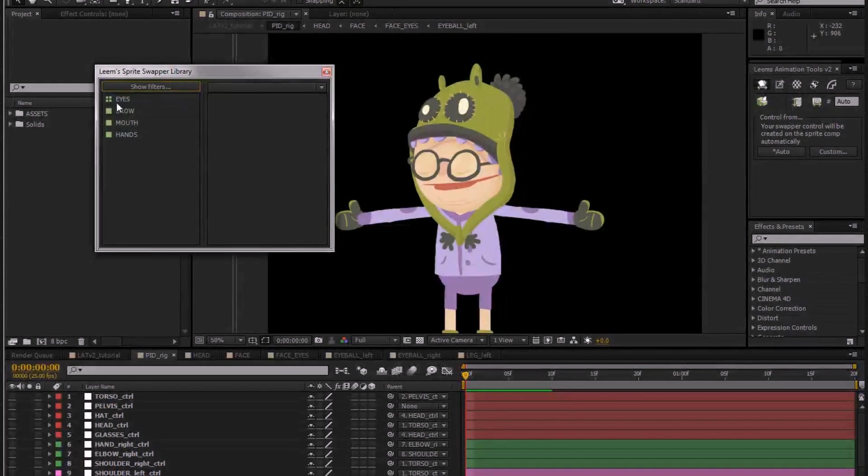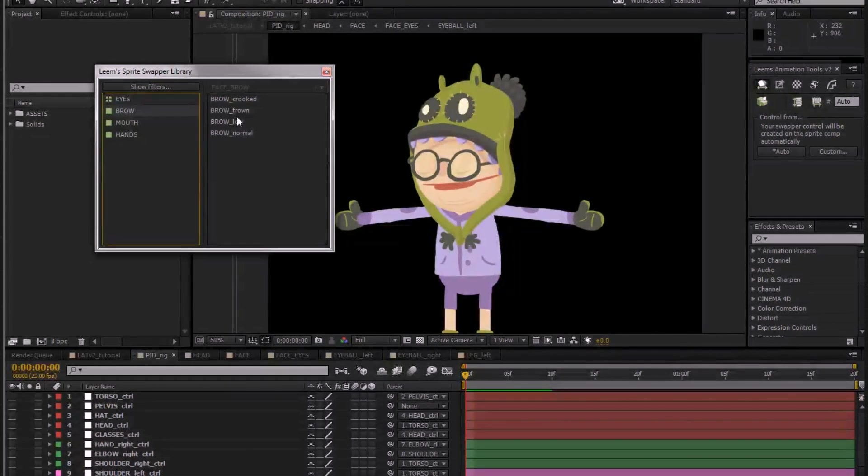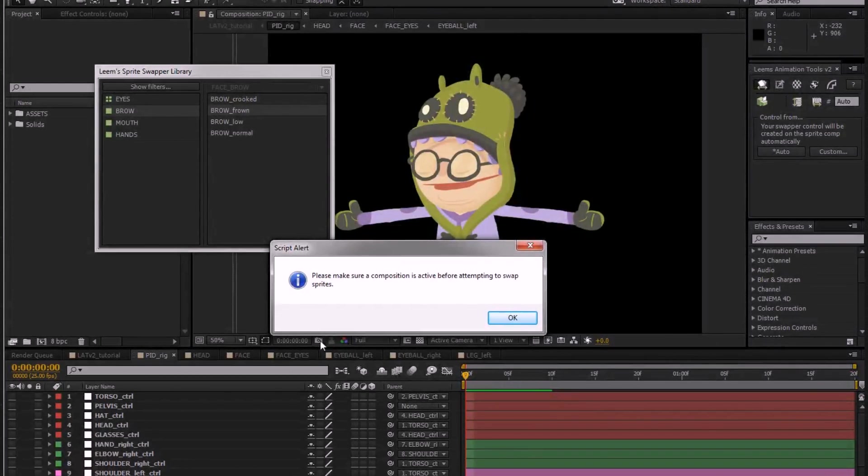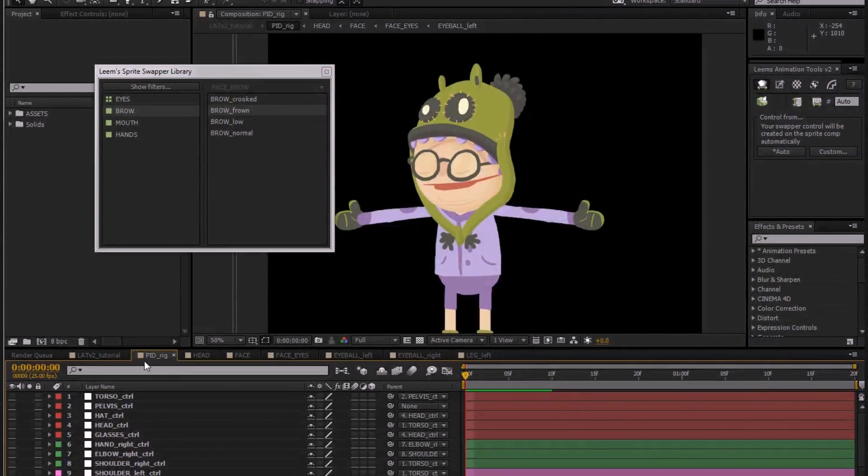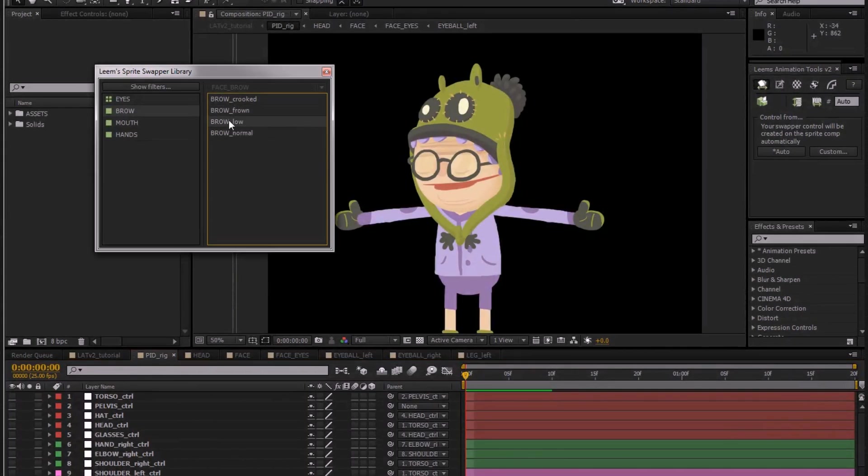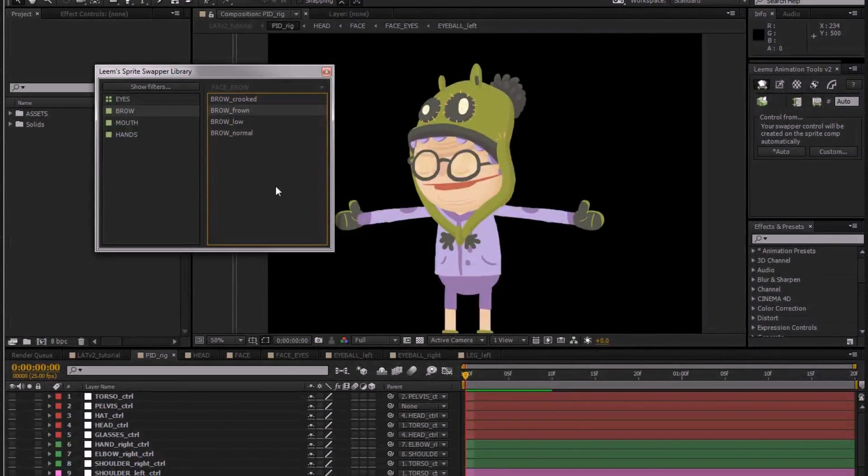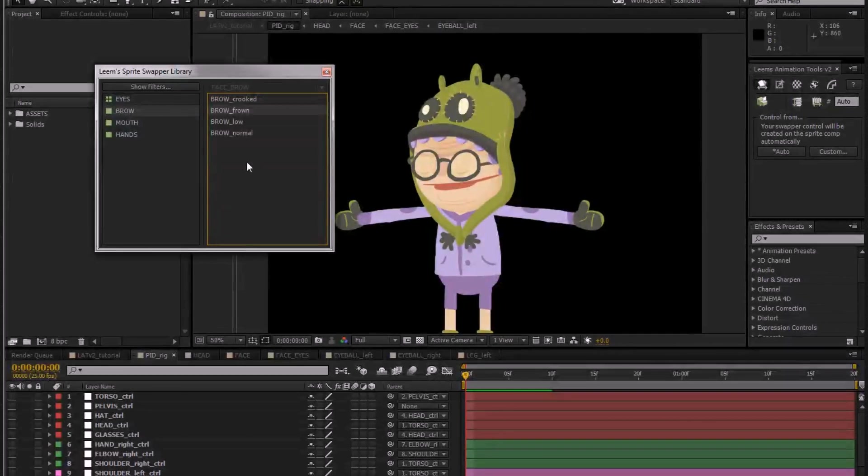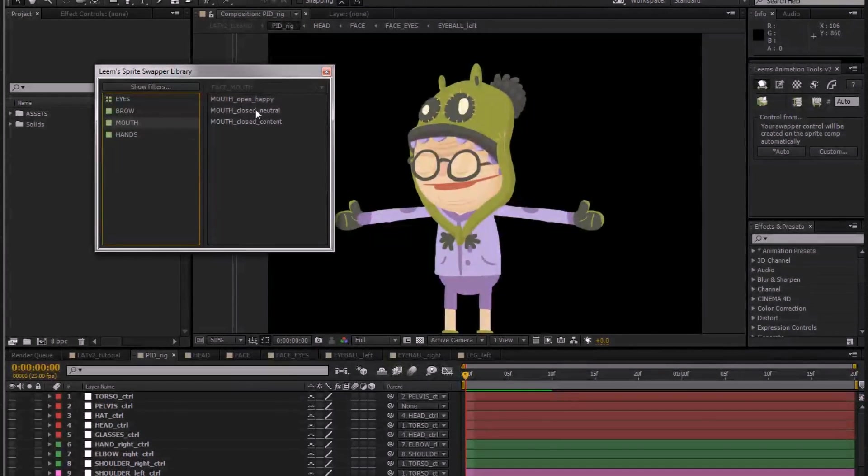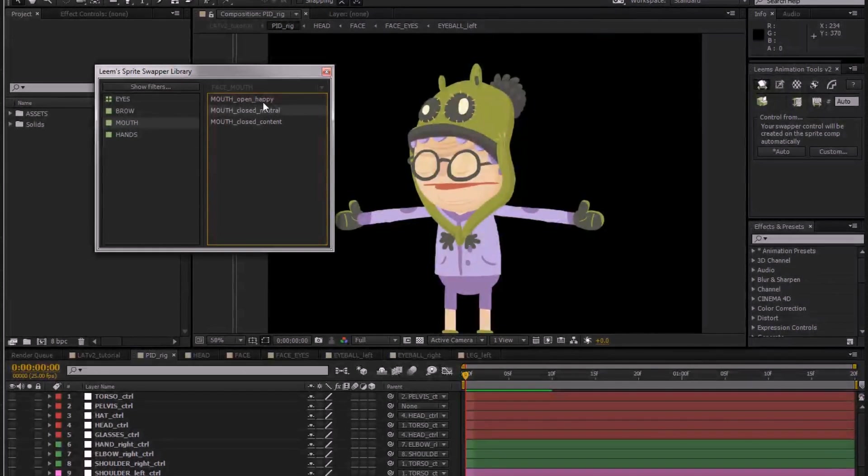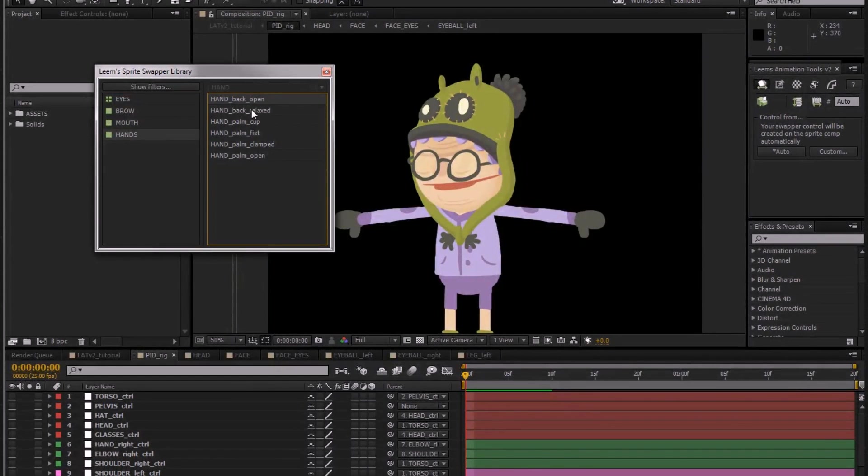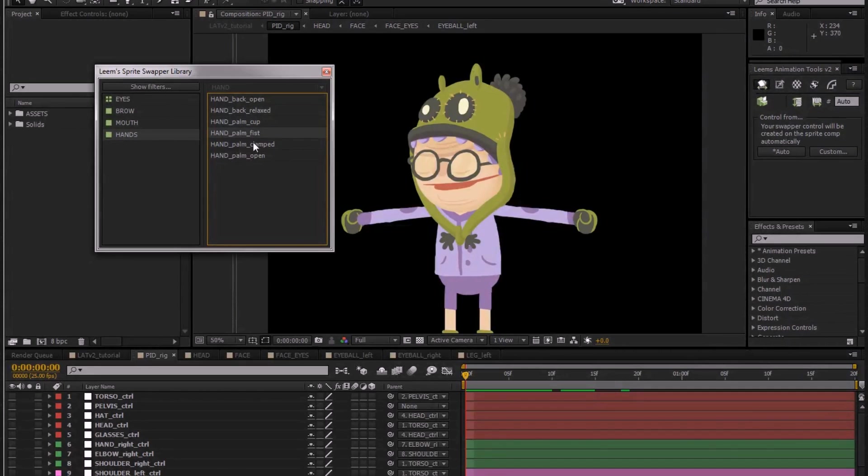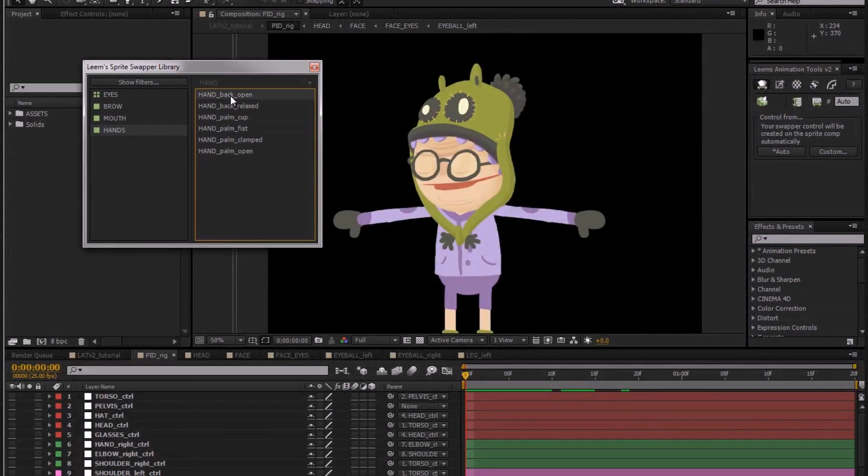So once you click on a swapper you get the list of the sprites that you've created. Clicking on one of these sprites, so this notification just told us that the composition isn't active meaning it's not actually sure where to place the keyframe, so let's just make sure this little guy is selected. If we click on a low brow you can see it's changed over there, normal, crooked, frown, so this is actually creating a keyframe. Something a bit more obvious, the mouth we've got happy, neutral, and content. So at the moment it's on content, neutral, happy. So it really is very helpful when your project is becoming complicated and you can just do all of this animating from just one single place.